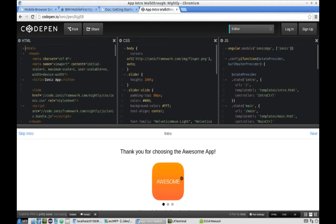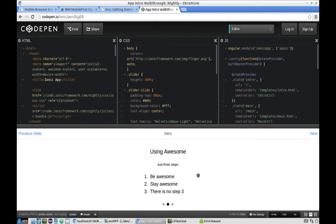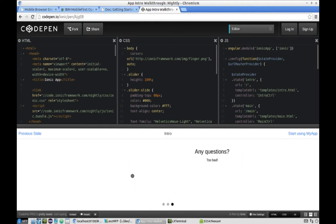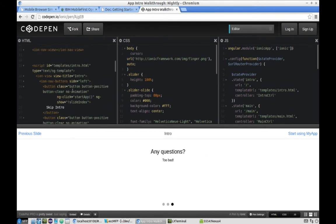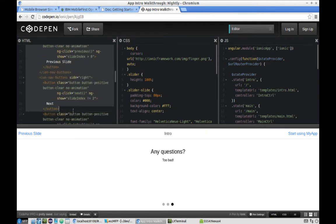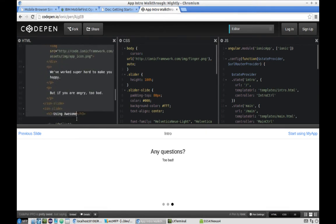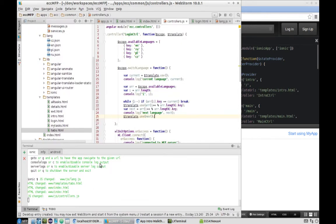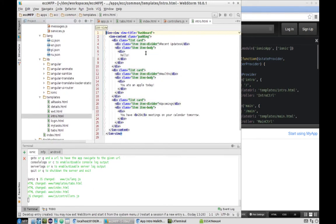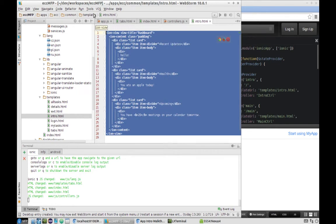This is exactly the project we're looking for — a simple intro with three slides, exactly what we need. We'll start by copying everything inside ion-view for the intro and replace everything we currently have in our intro page with it.